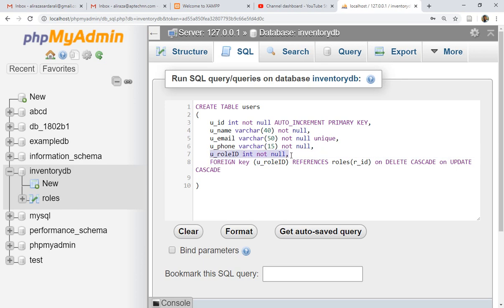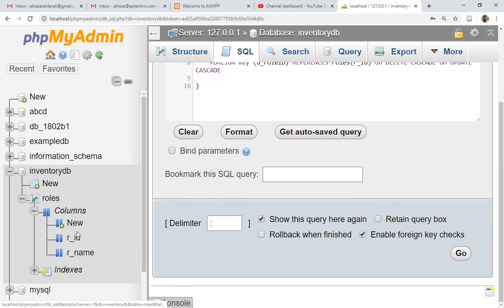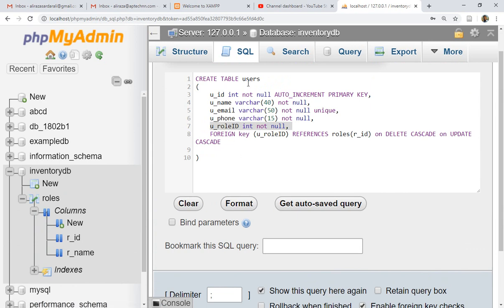The simple rule: when the cardinality between two tables is one-to-many or many-to-one, find where the 'many' side is. In this case, 'many' is in the users table — many users can belong to one role. So in the users table we add an extra column (role_id) that references the primary key of the roles table. It is bad practice to repeat the role name; instead, add the role_id and make it a foreign key.